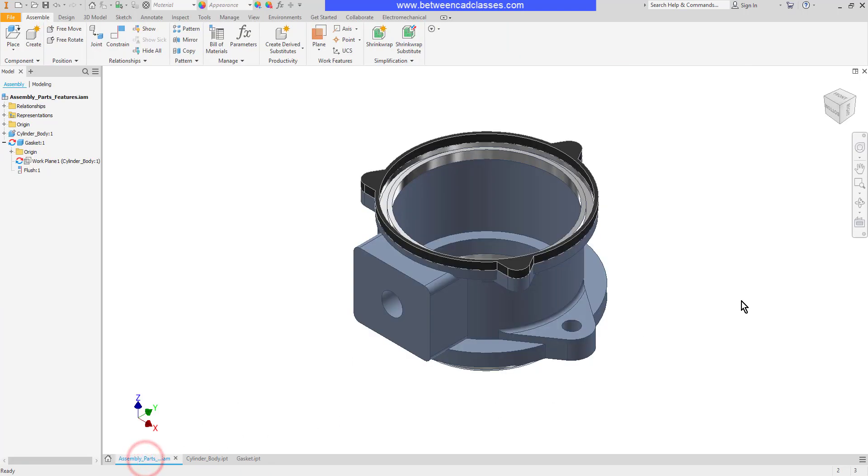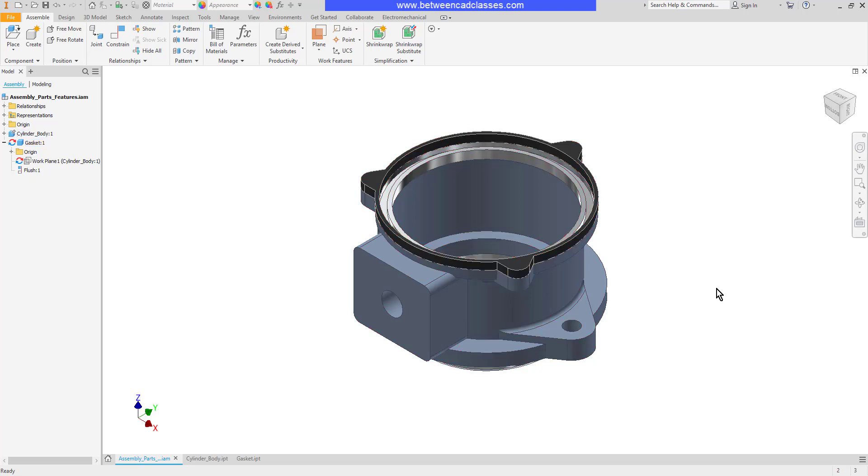If instead I'm going to put parts together and then drill them at the same time then I want to put those features here in the assembly mode. To add features to an assembly it works just like it does when you're adding features to a part.